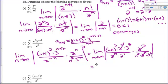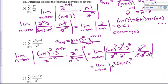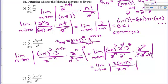After simplification, I've got the limit as n approaches infinity of 3 times (n+1)² over 2 times n². Now we find the horizontal asymptote. I have n² on top and n² on the bottom — they're equal. The leading coefficient of n² on top is 3 and on the bottom is 2, so the limit is 3/2, which is greater than 1. Therefore, this series diverges by the ratio test.